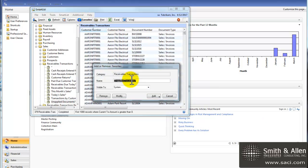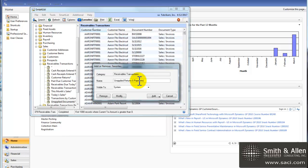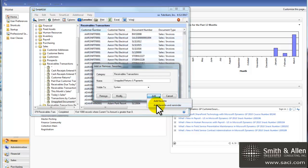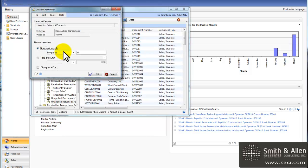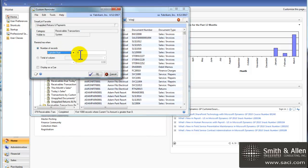So let's create a new favorite, and we'll call it unapplied documents, actually, let's call it unapplied returns and payments. We'll simply add this to both favorites and reminders, and we'll say if the number of records is greater than zero.